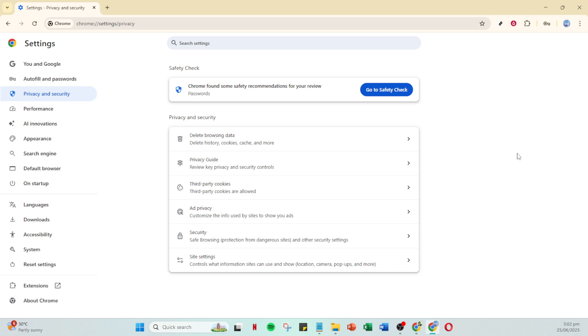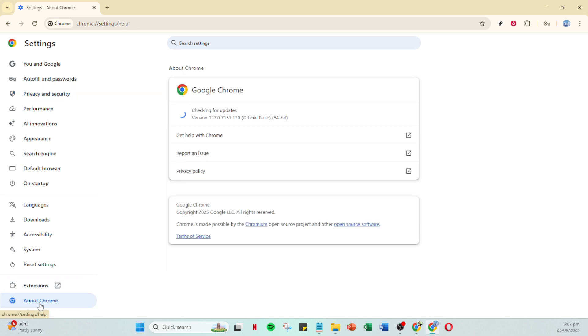After you've dealt with extensions, it's time to ensure you're using the latest version of your browser. Navigate to about chrome or the equivalent on your browser. An outdated browser can lead to compatibility issues, so keeping it updated is key. If an update is available, go ahead and install it.